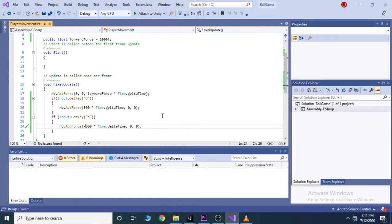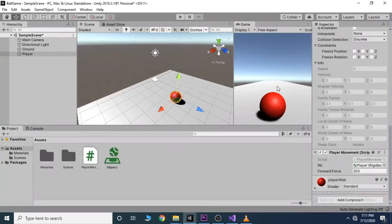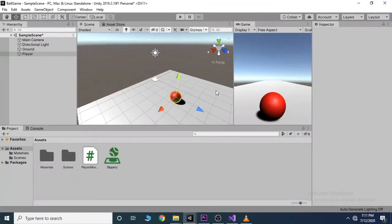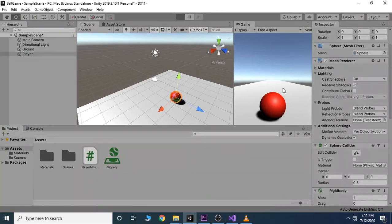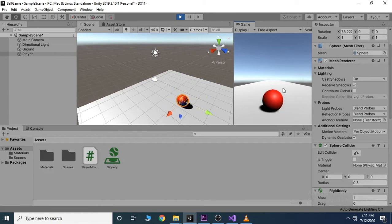Save this and go back to unity and hit play. We will see that we can move our sphere with the keys.